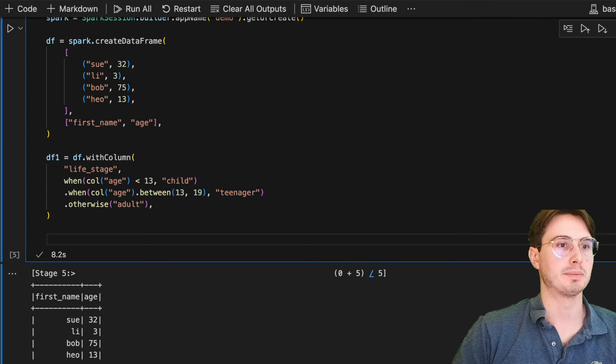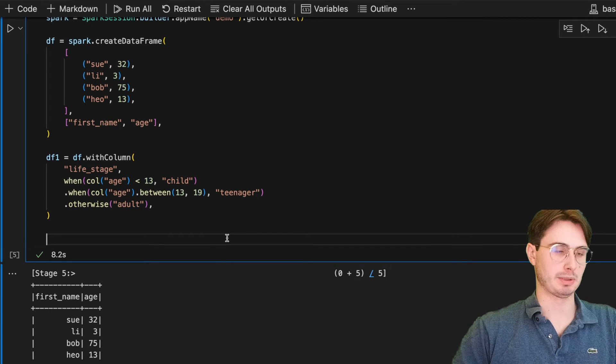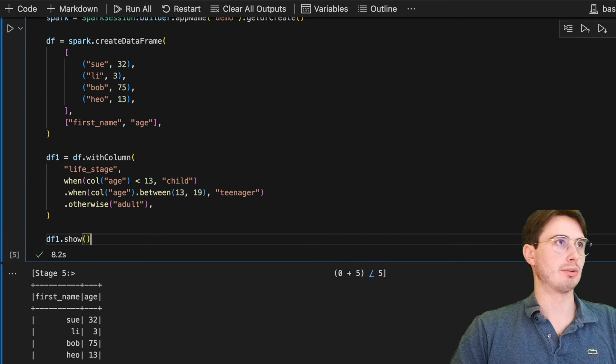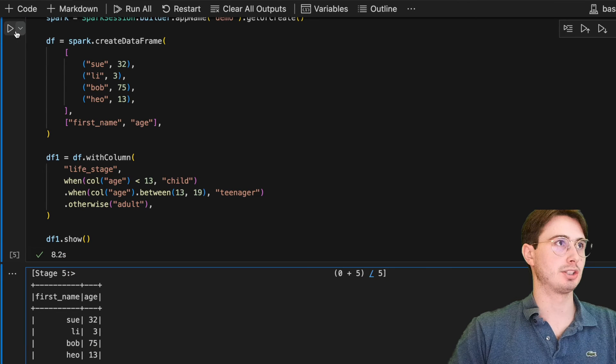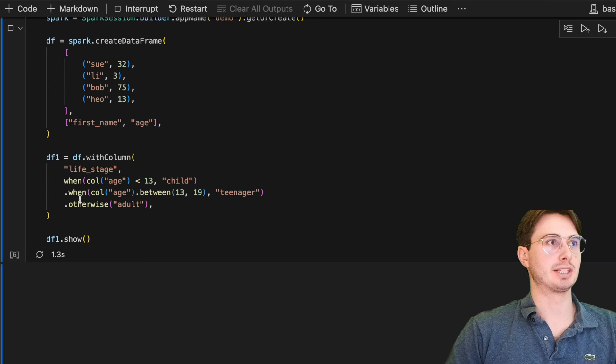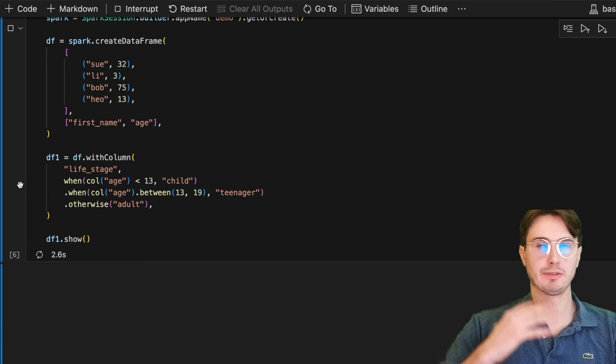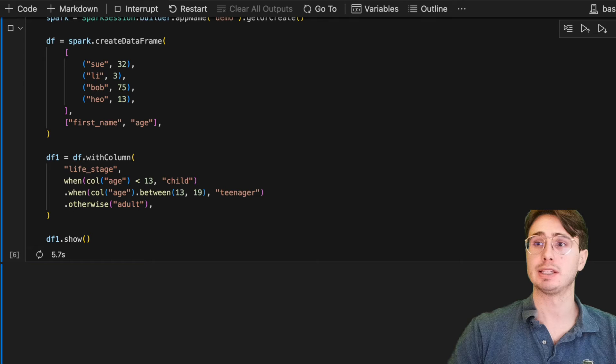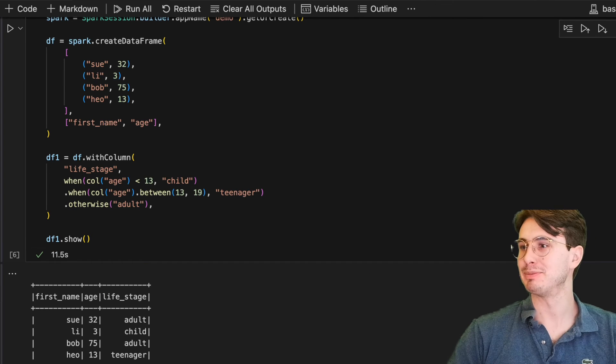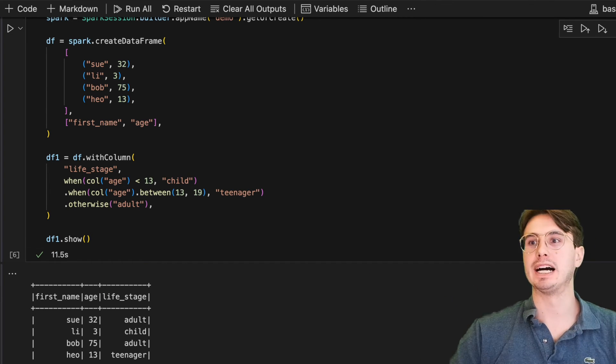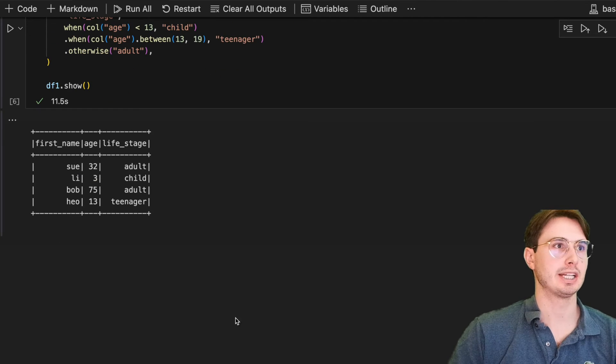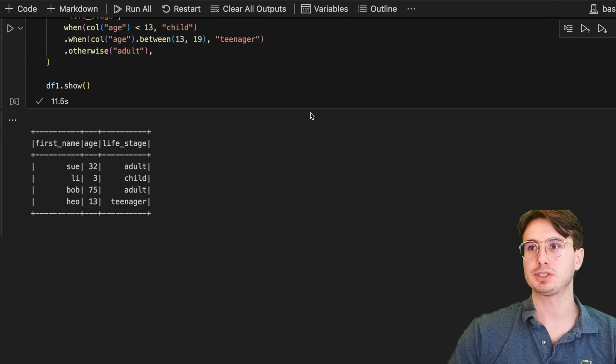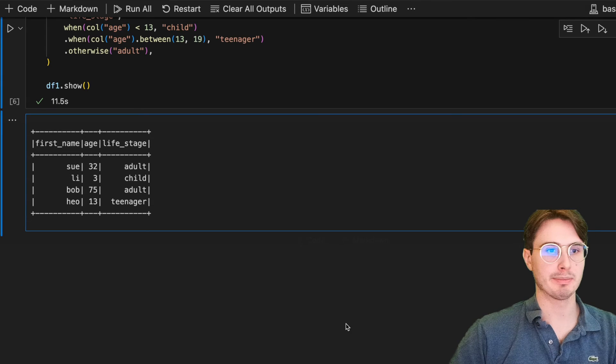Once we do that, if we type in df1.show as well down here and run this PySpark script again, it should show us an updated matrix of our first name, age and whether each individual person is a teenager, child or adult. And boom, there we go. Right on schedule. So here we have first name, age, life stage, adult, child, teenager, teenager. So did pretty bang up job there as well.